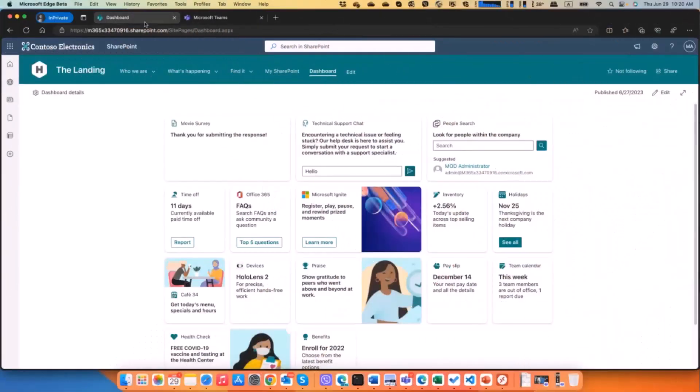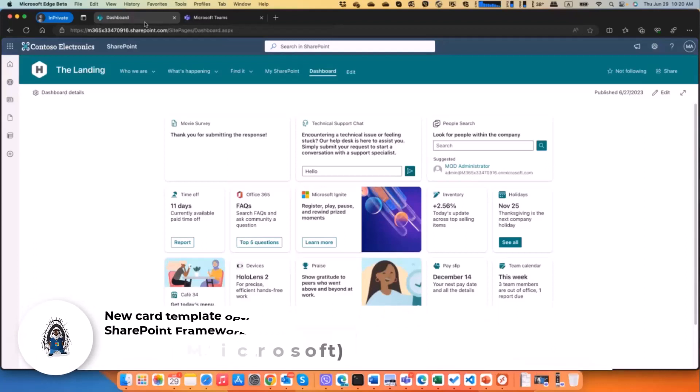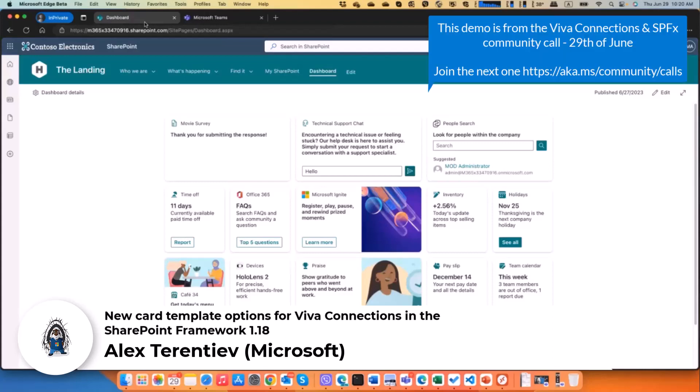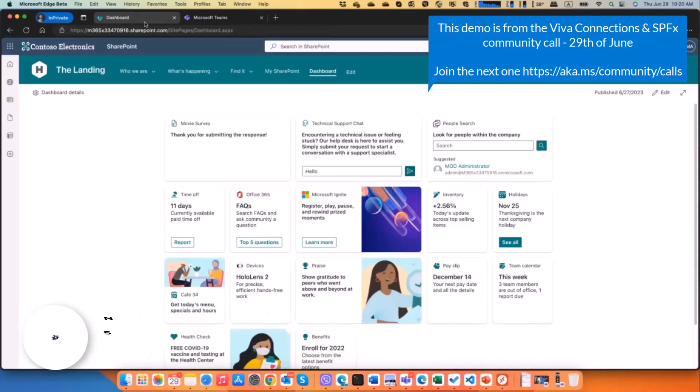Awesome, so today I'll quickly show what we have new in 118 beta. As mentioned, we released the first beta yesterday. It provides new possibilities for card views. Now first of all, you're getting more flexibility with mixing and matching different components on the card views.